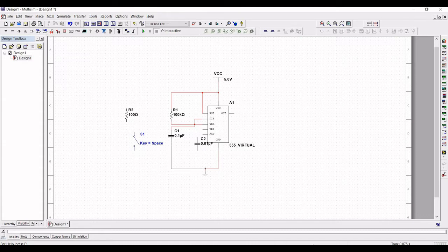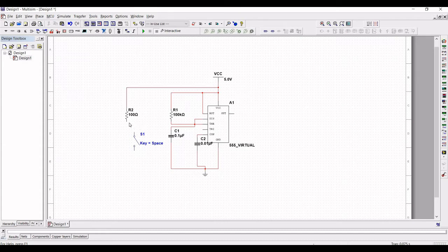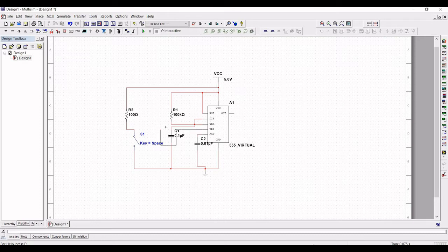Now connect capacitor C1 to the threshold and discharge pin, and the other end of C1 is connected to ground. Connect capacitor C2 with its other end connected to ground. Now connect resistor R2 to the voltage source and from R2 connect to switch S1. From S1 connect to ground. Connect the trigger pin to switch S1.